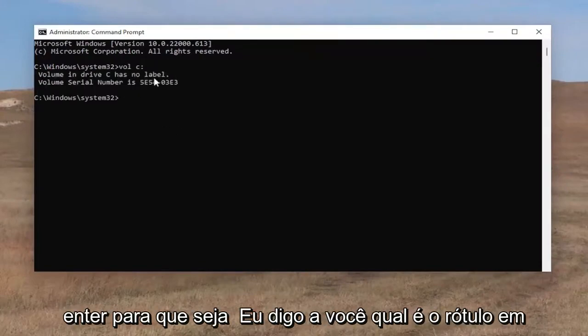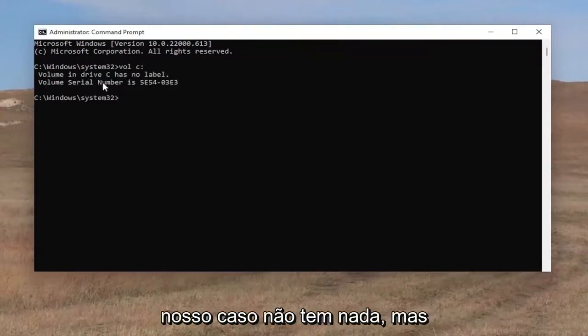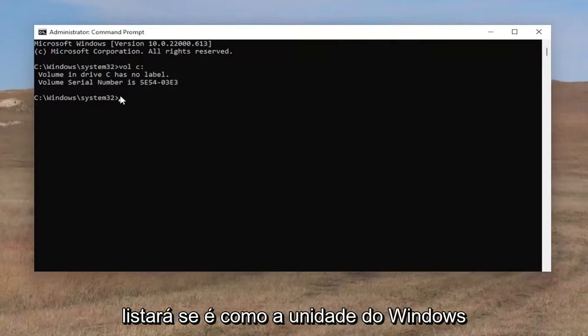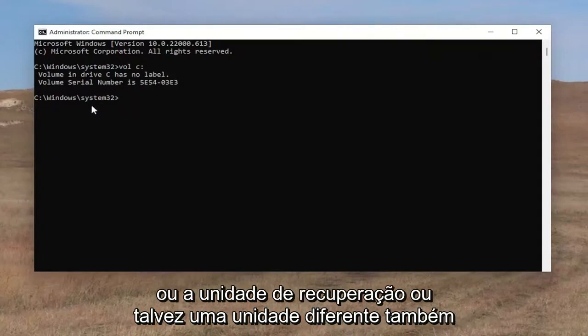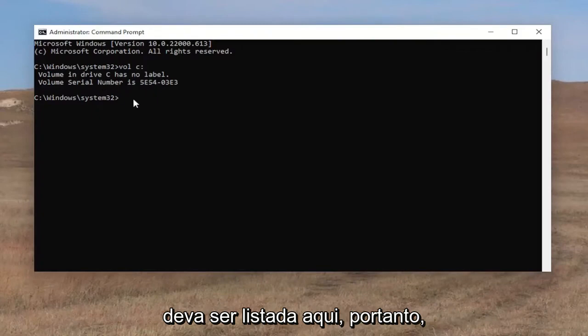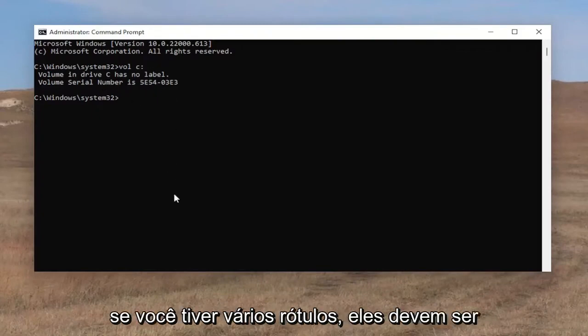It'll tell you what the label is. In our case, it doesn't have anything, but it'll list out if it's like the Windows drive or recovery drive, or perhaps a different drive — that should be listed here as well. So if you have multiple labels, they should list them all out in order here.